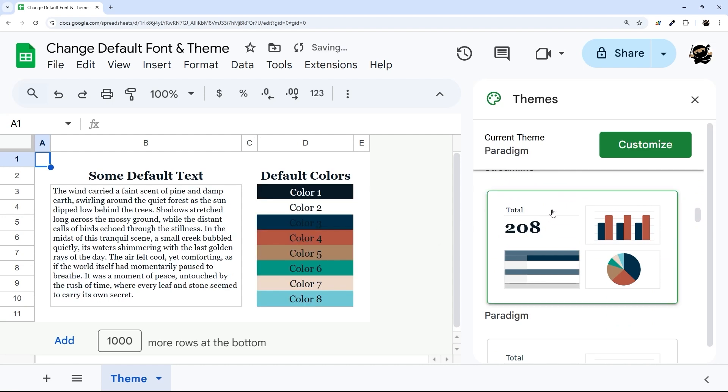So I'm just going to pick one here, and you can see that everything just changed both for the colors and the text.